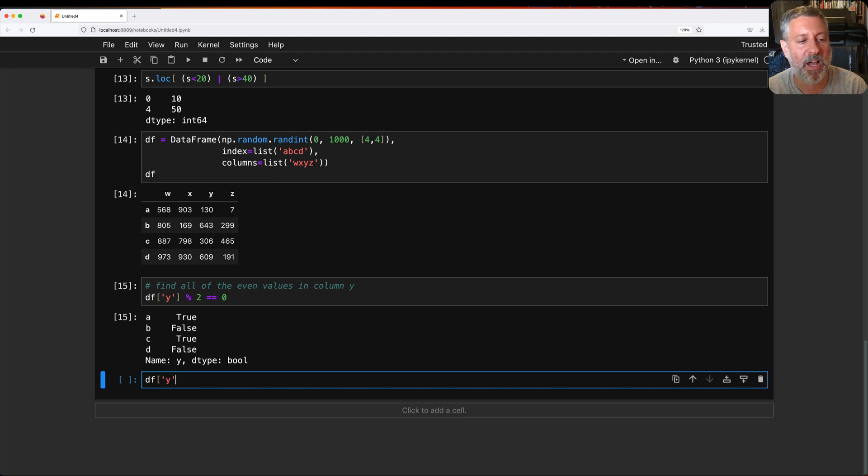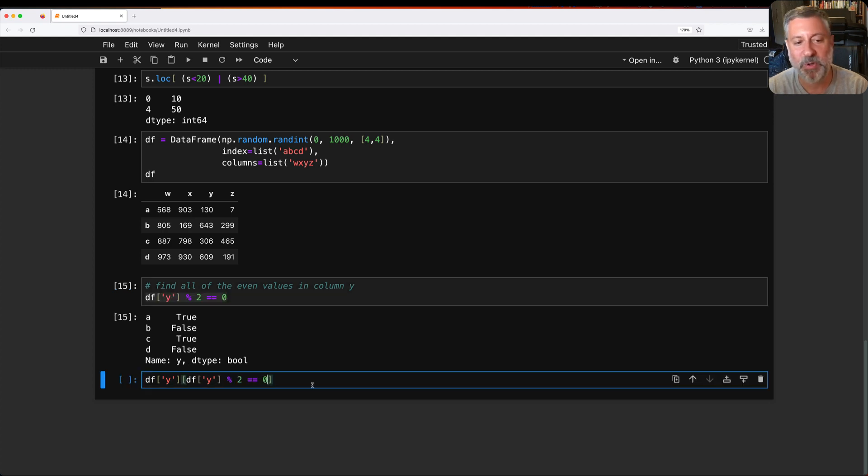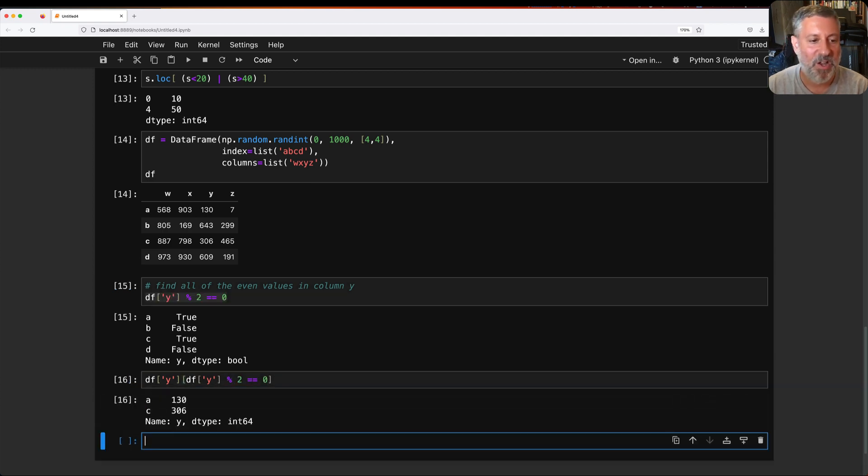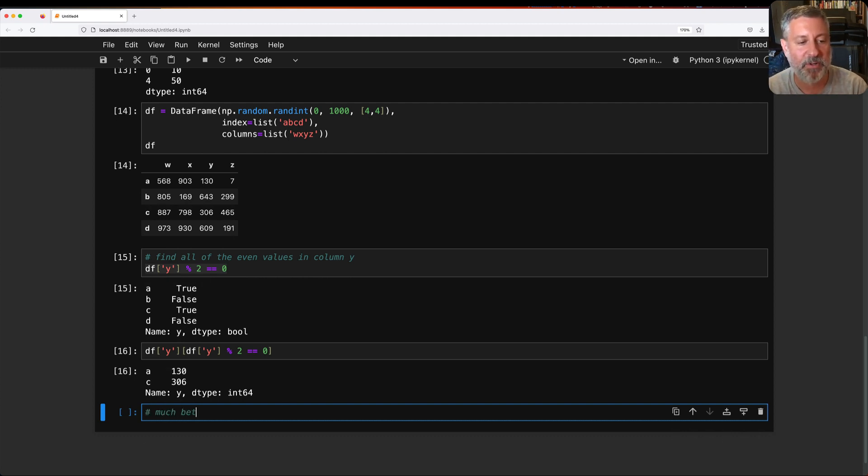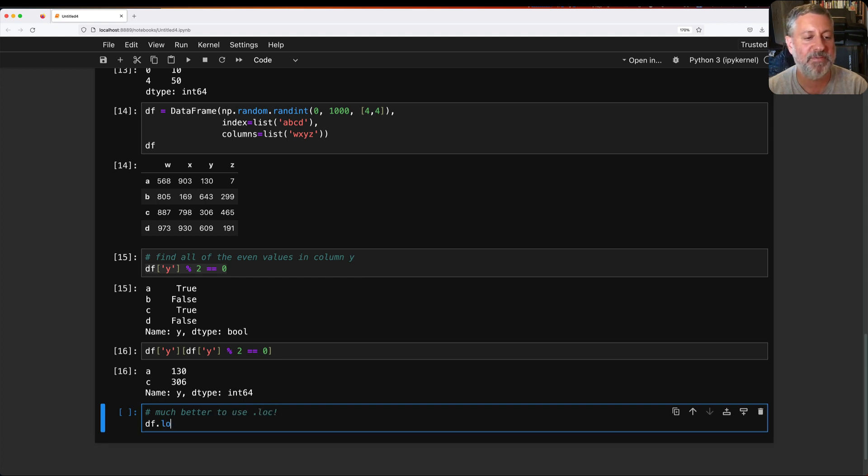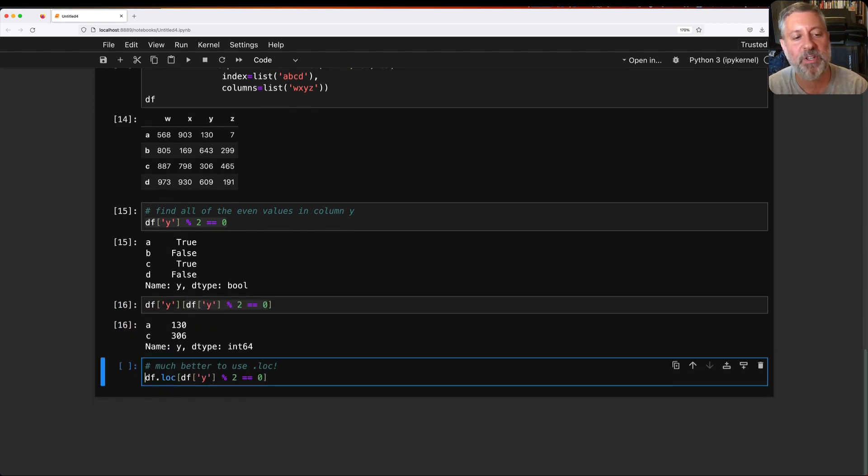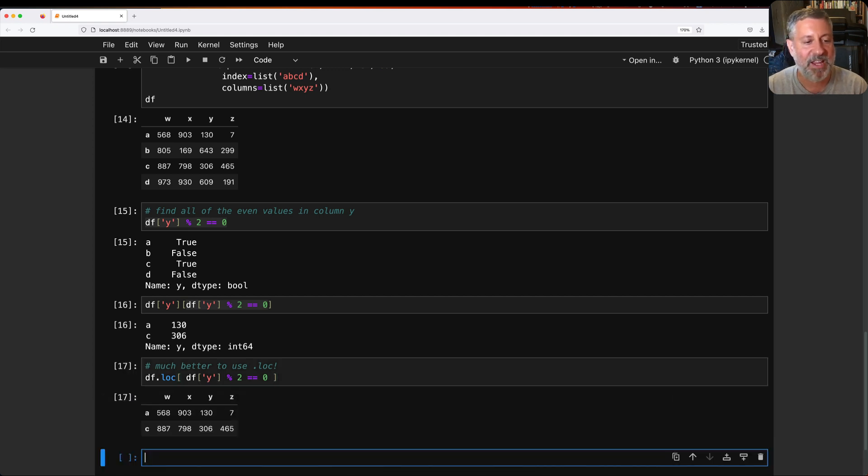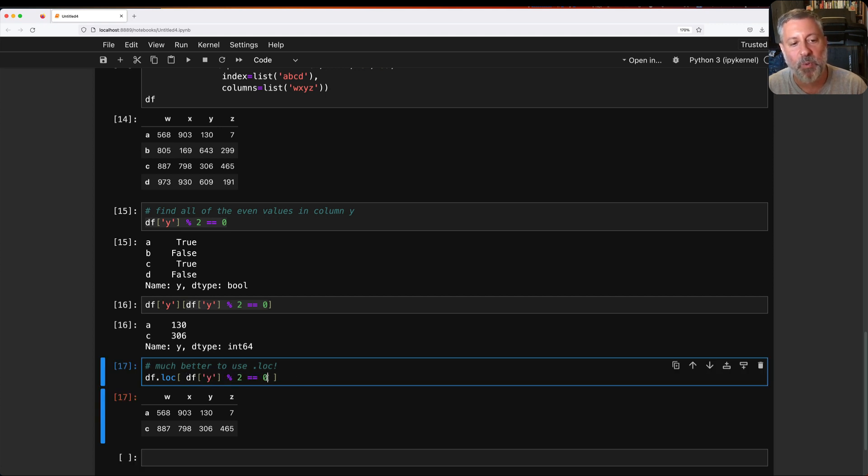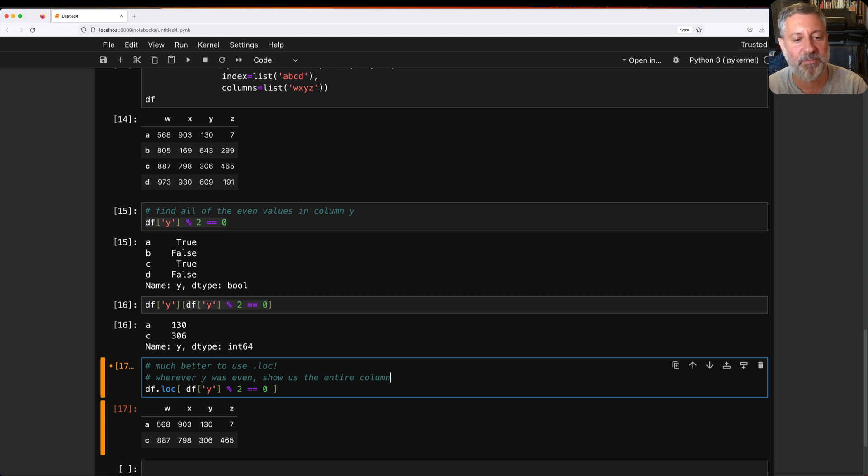So I can say df of y where that's true. But I don't do this. And it'll get the back. But it's way, way, way better just to say it in a different version. So much better to use .loc. I can say df.loc of df of y percent 2 equals equals 0, just as we did before. And so what it's going to say now is no longer is it going to be df.loc on our series. It can be df.loc on our data frame. So it's going to say, whichever rows match this, whichever rows were even in y, keep those for all the columns. So wherever y was even, show us the entire column.